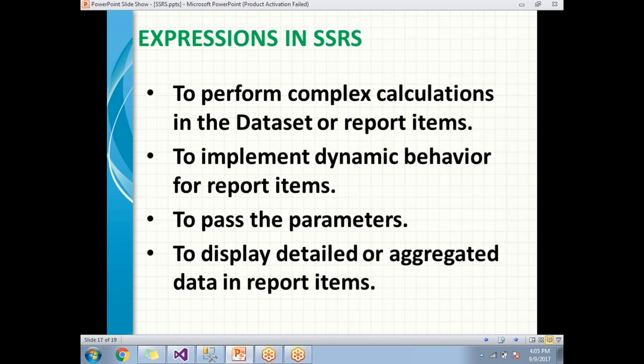Expressions will also help us to pass parameters. They help us display detailed data sometimes or aggregated data sometimes. Expressions can be prepared using collections, operators, and some built-in functions as well. SSRS contains many built-in functions, which we will talk about one by one in the next videos.